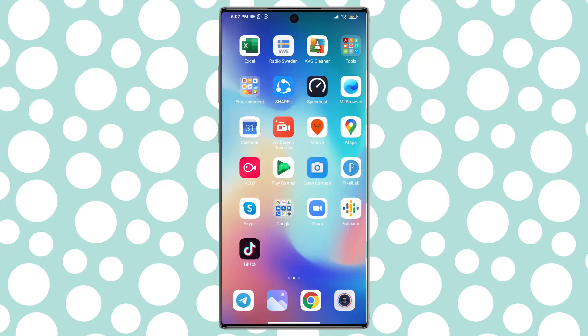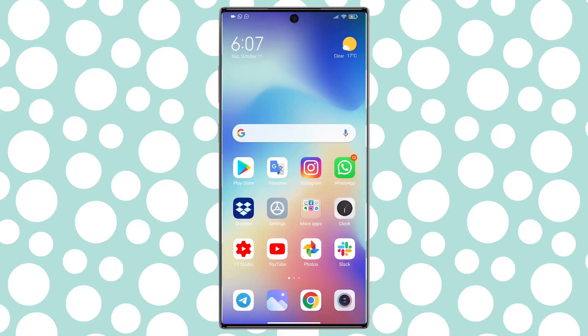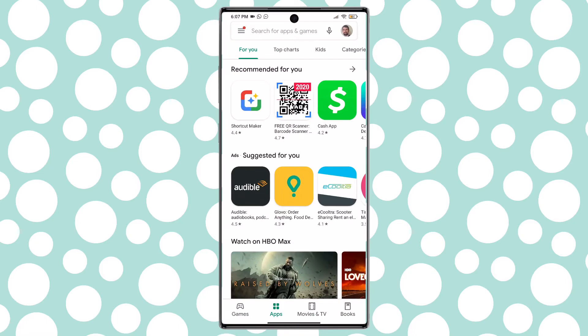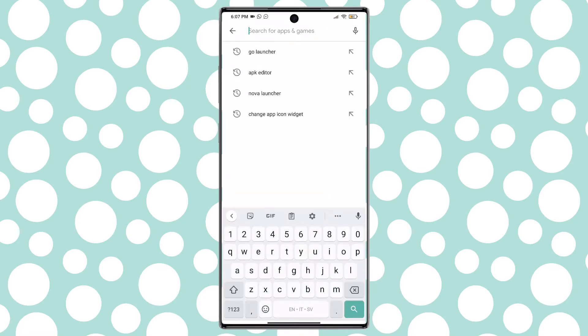Today's video I'm going to talk about App Icon Changer Android. First open Google Play and install X-Icon Changer.